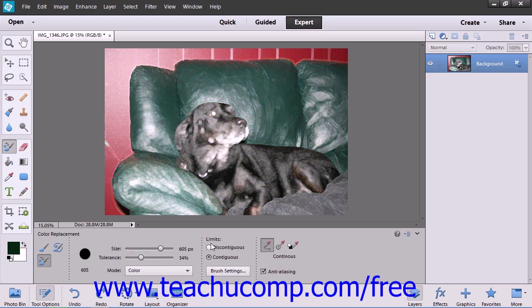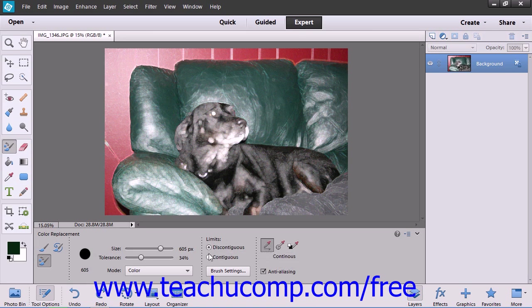Next, select your limits to either Discontiguous, which will replace the sampled color wherever it appears under your pointer, or Contiguous, which replaces colors that are adjacent to the color under the pointer.